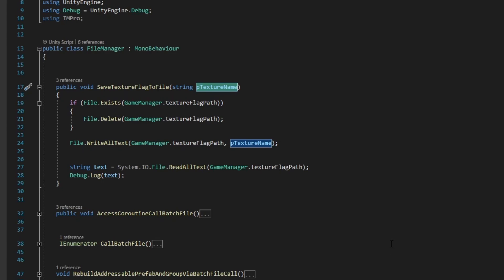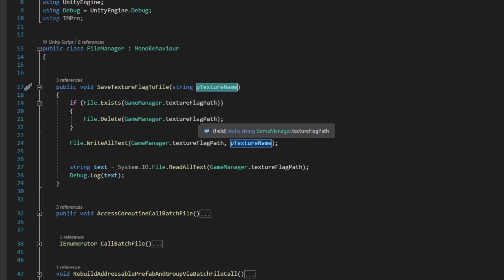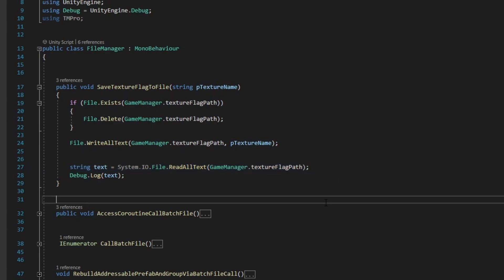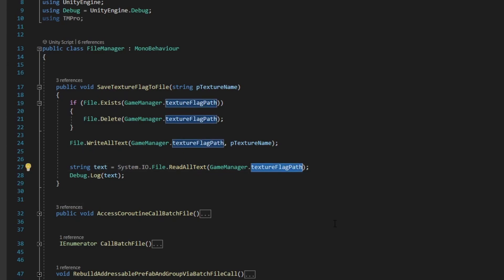As you can see, we are using the File class from the File.io namespace to check if a text file named texture.txt exists on the hard drive. The complete path of this text file is stored in the textureFlagPathString variable in the GameManager script.